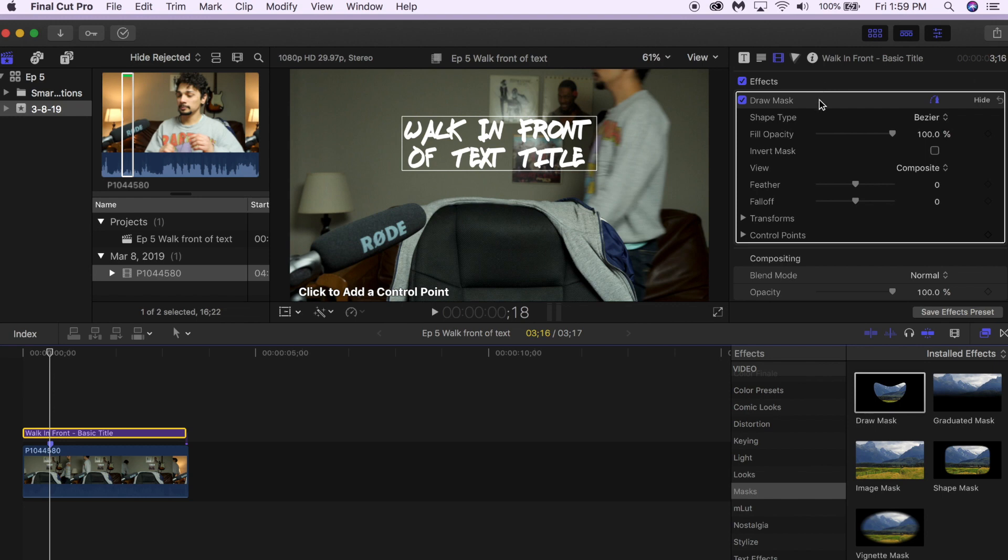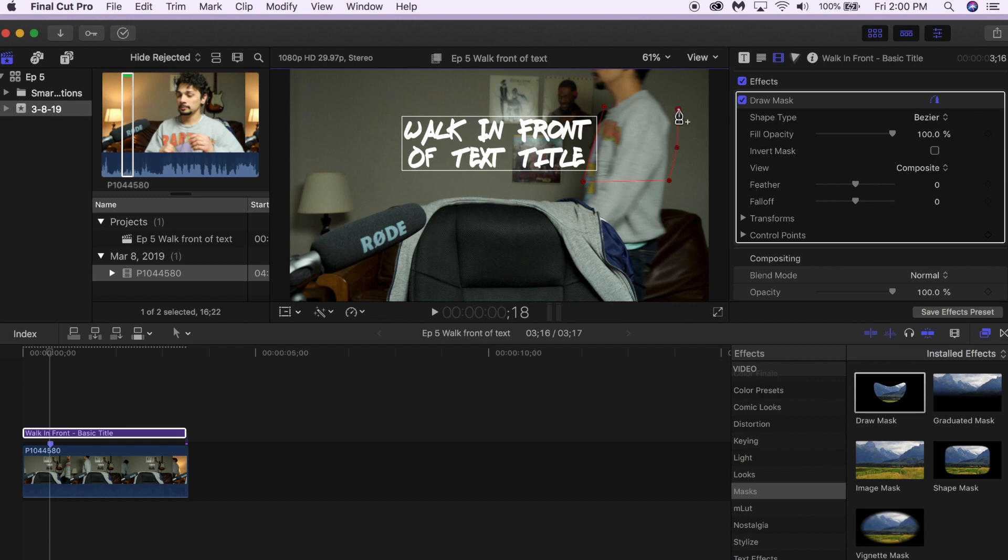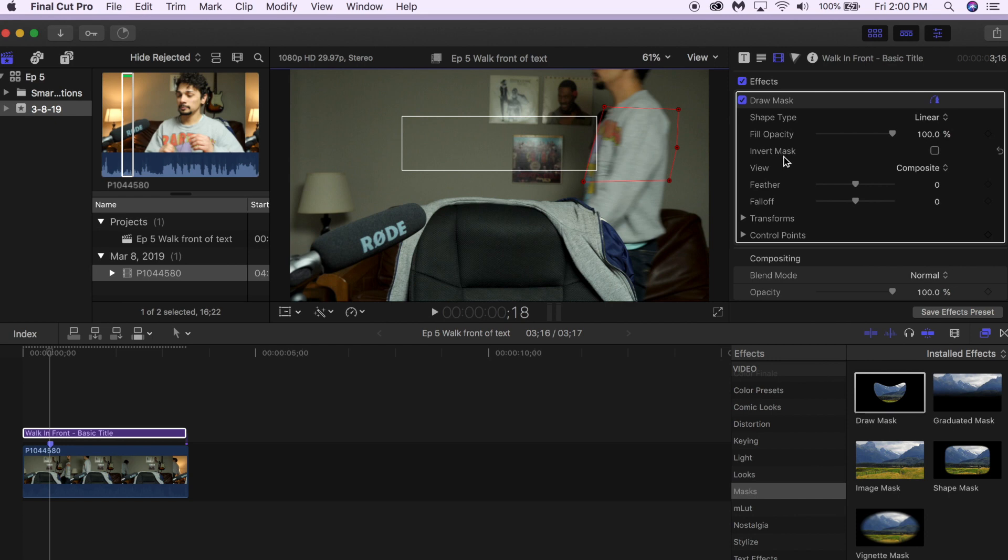You're going to want to click on the draw mask, make sure you have this pen tool selected, and you're going to want to start making a box around the same shape and size as the person or the object that's going to walk in front of the title. Once you do that, you go over here and hit invert mask.